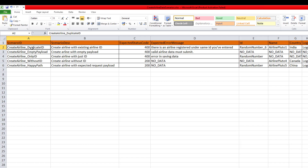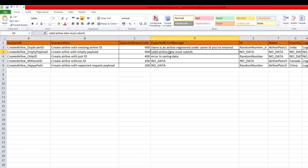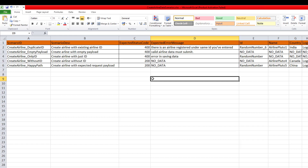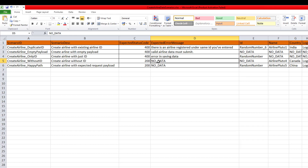This says that we are going to create an airline with a duplicate ID, and I am giving the simple description like 'create airline with existing airline ID'. I will get a 400 status code and also will get one error message. For the empty payload, we are also going to get status code 400 and one error message. When you pass only ID, then also we are going to get 400 with an error message like 'error in saving data'. But when we try to create an airline without passing ID, it is giving me 200 because it will create an airline with the default ID — it is not going to throw any error. So the expected status code will be 200 but there will be no error message.